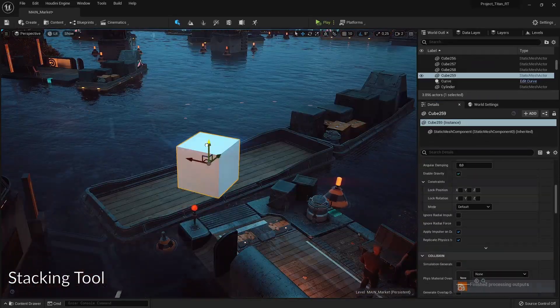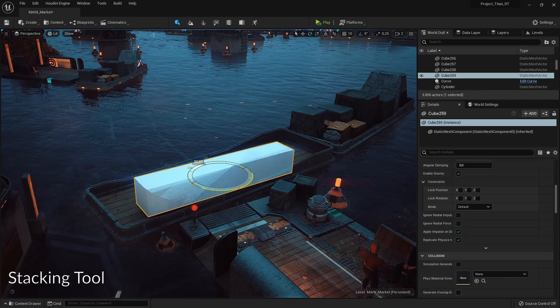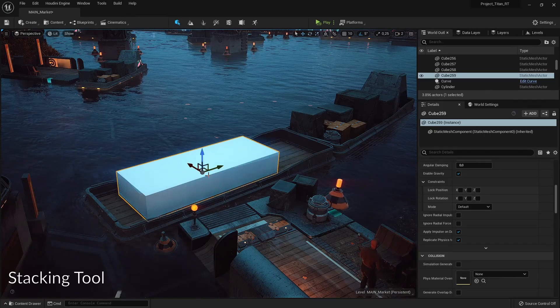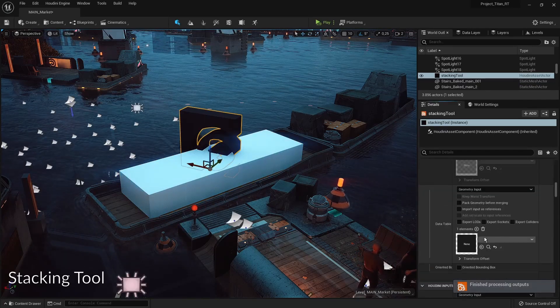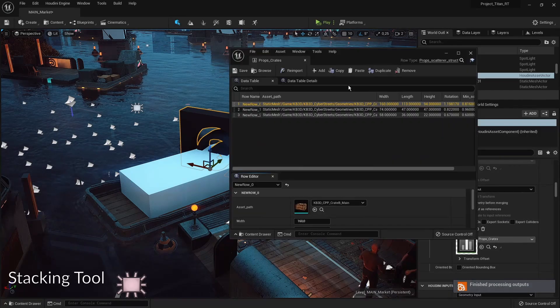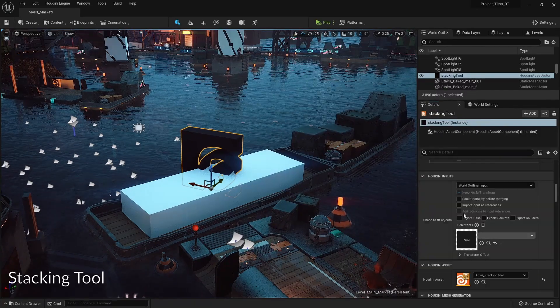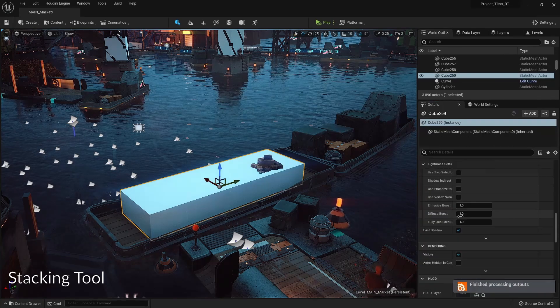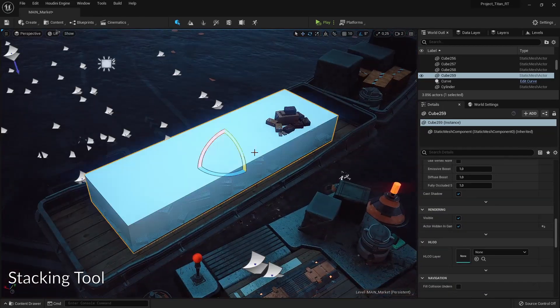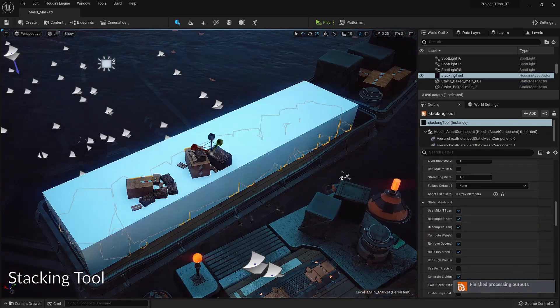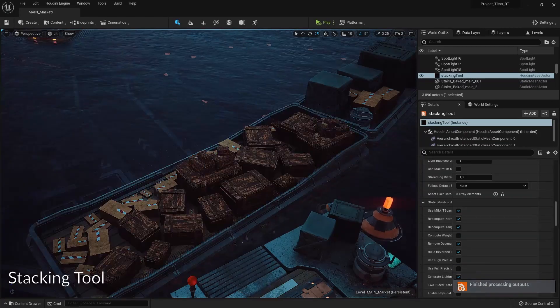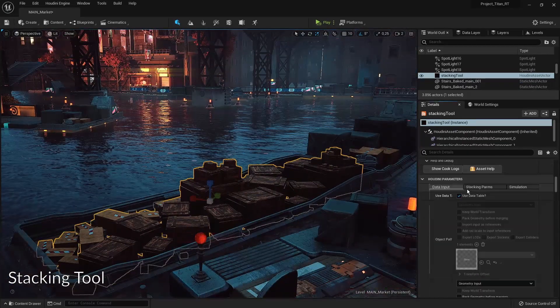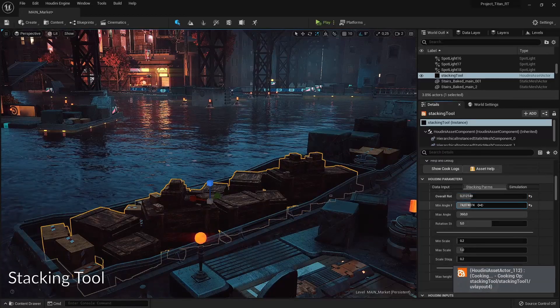Then we have a stacking tool so we're gonna define an area where we want a certain tool to be happening. In this case we want to stack objects so we're gonna enable here a data table and this data table holds the props to be scattered. Here we are now scattering or stacking these objects specifically in that area so we can quickly for example add props to the boat for carrying these crates.